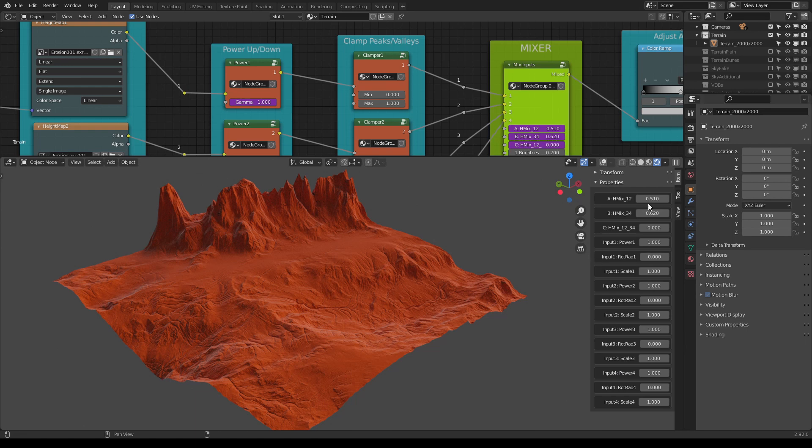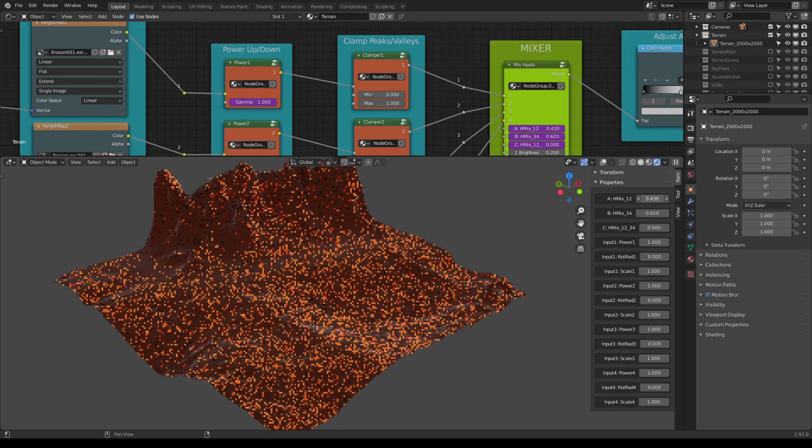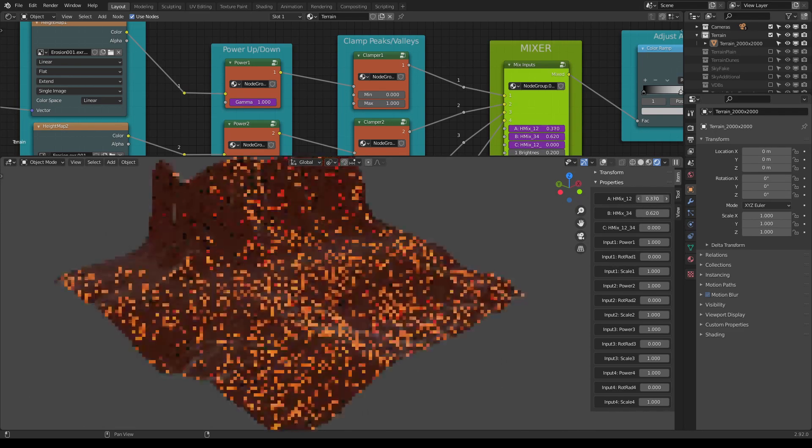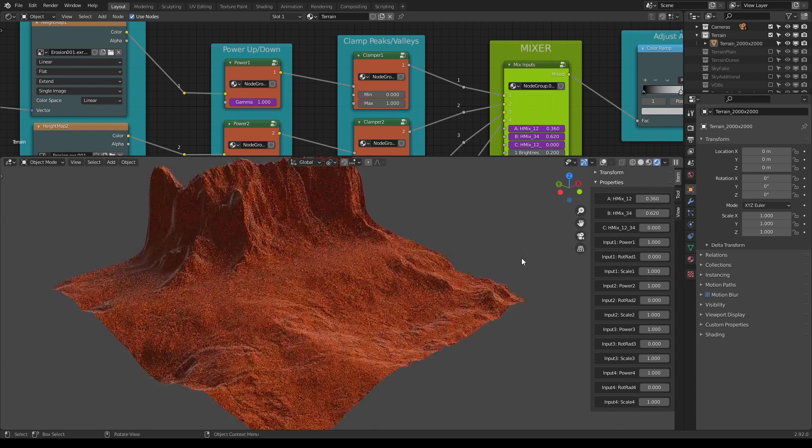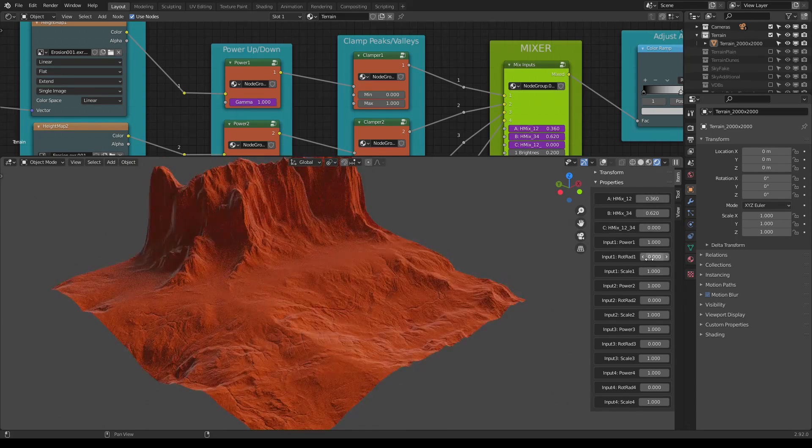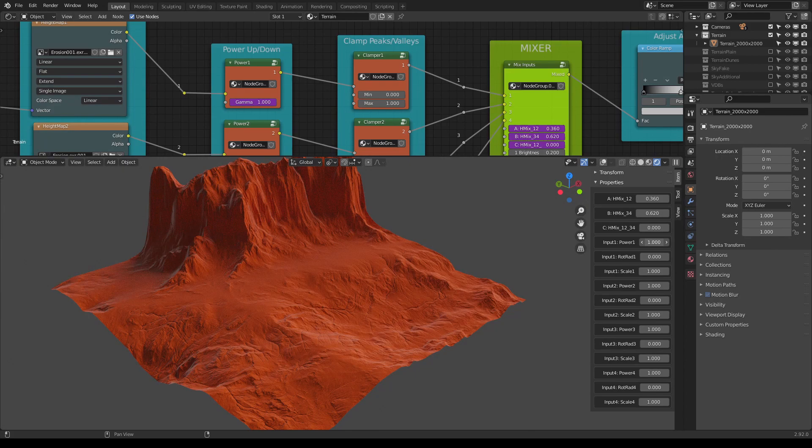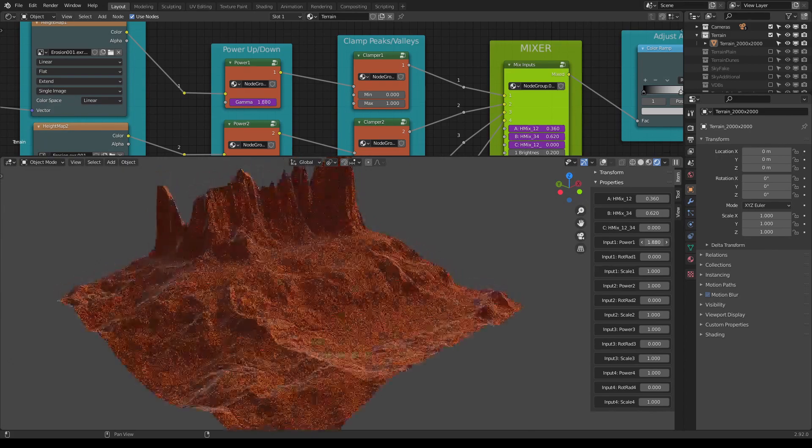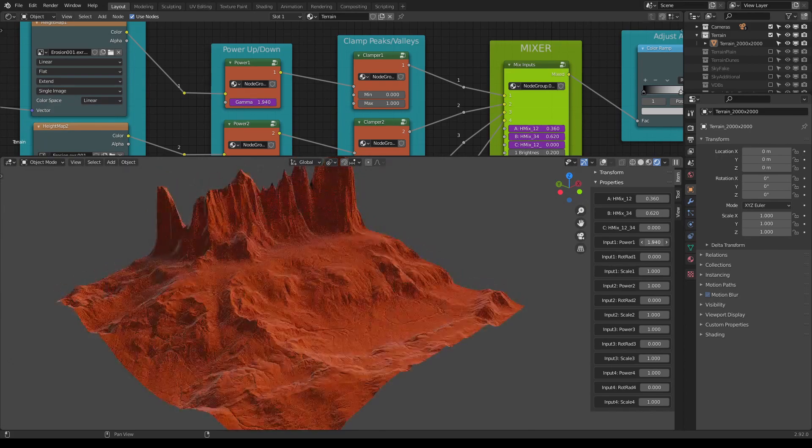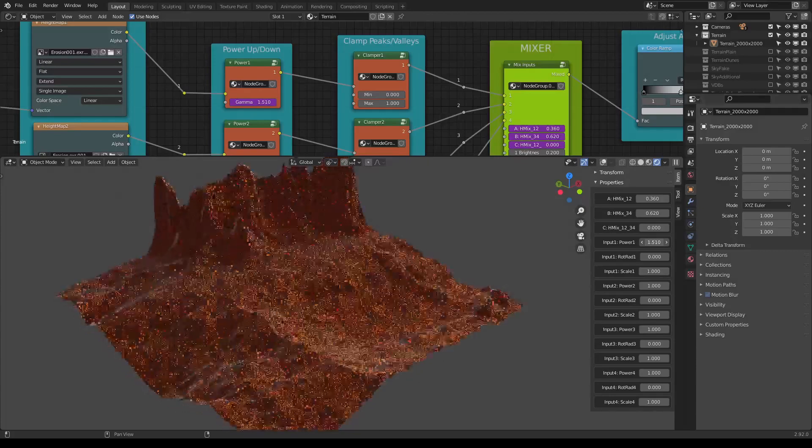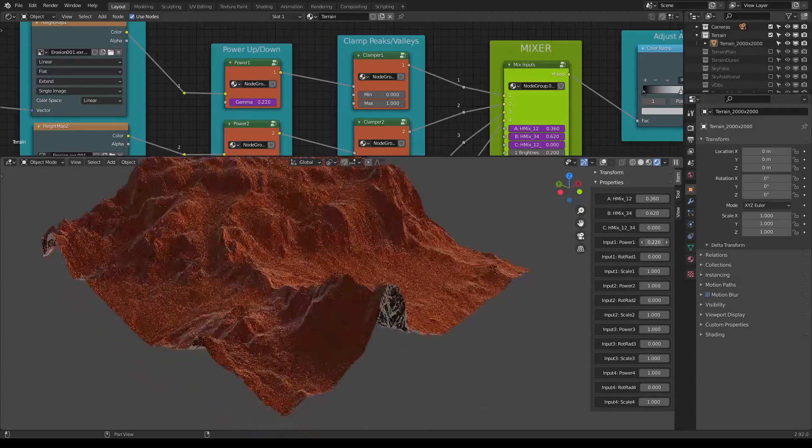And you can see here these sliders: input one power one, input two power two, input three power three, and input four power four. So for example, if I want to do something with the input one, I would go here, go more to the left, and maybe lower down the power slider a bit like so, or add more power to it.